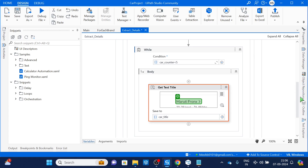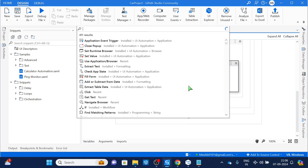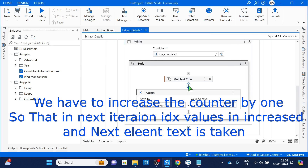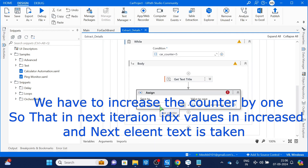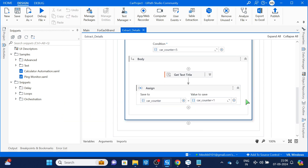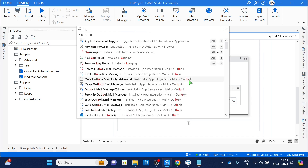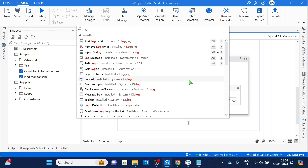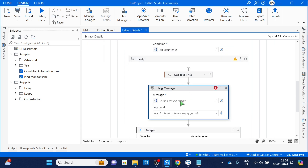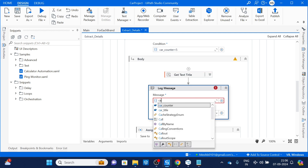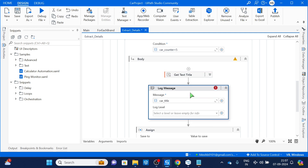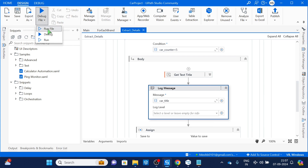After the Get Text we also have to increment the counter. I'll take an 'Assign' activity: car counter = car counter + 1. Then add a Log Message activity to print the car title. Let's try to run only this file — I don't want to run in debug mode from main, I just want to run this single file for now to test it.